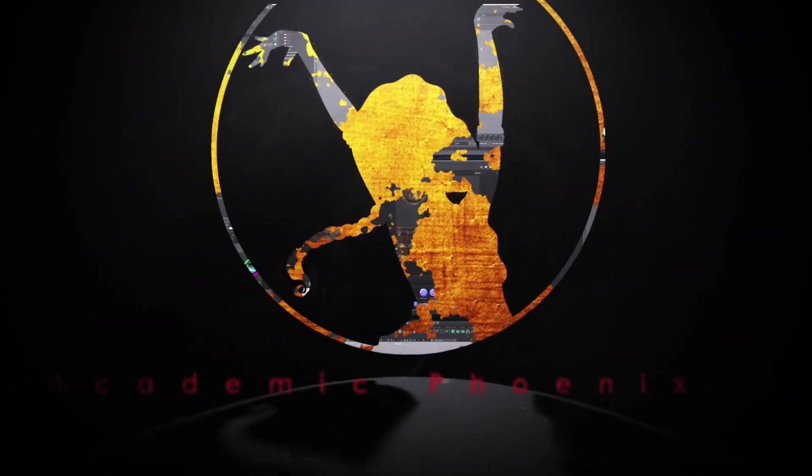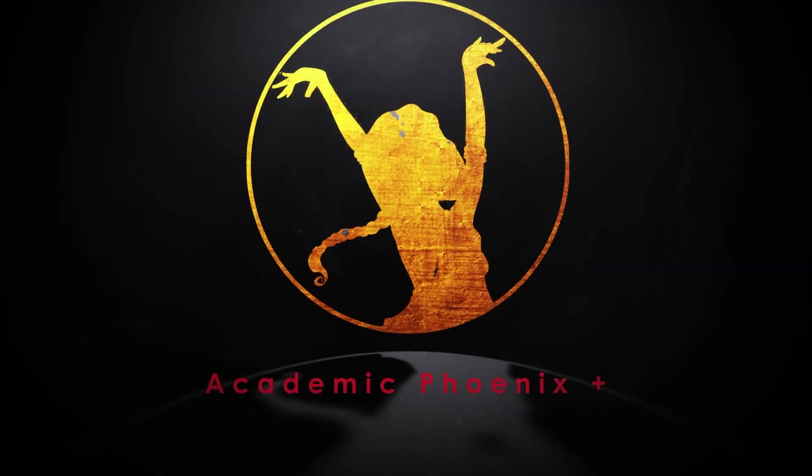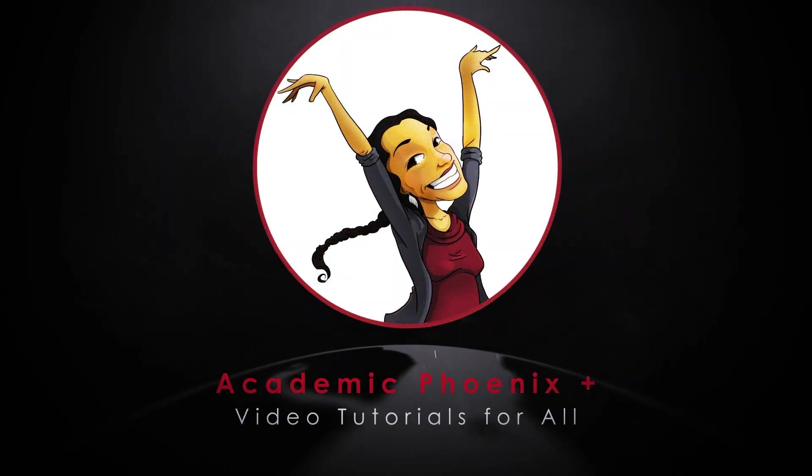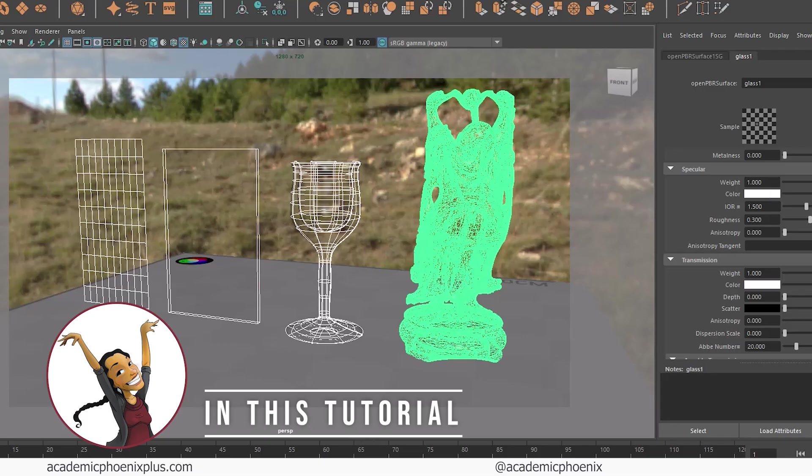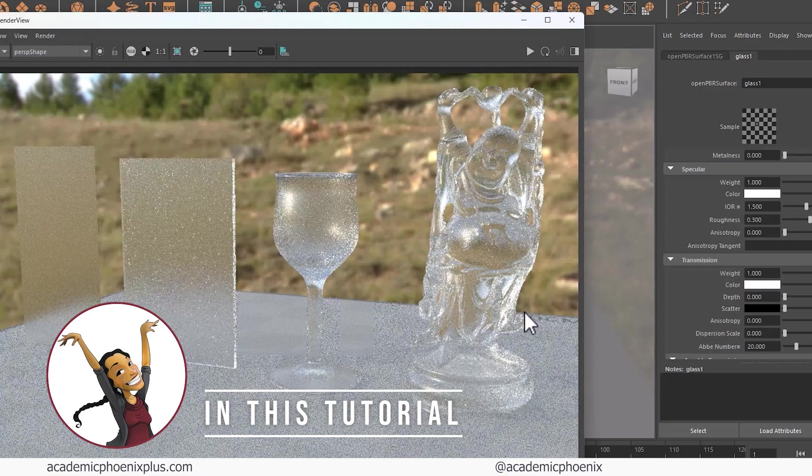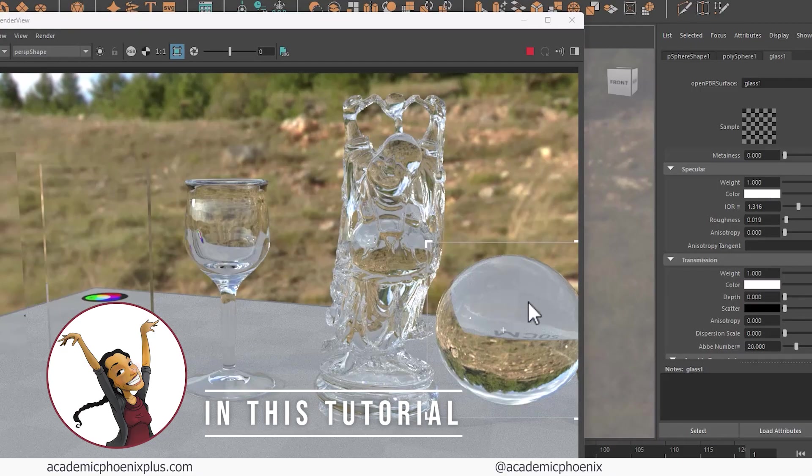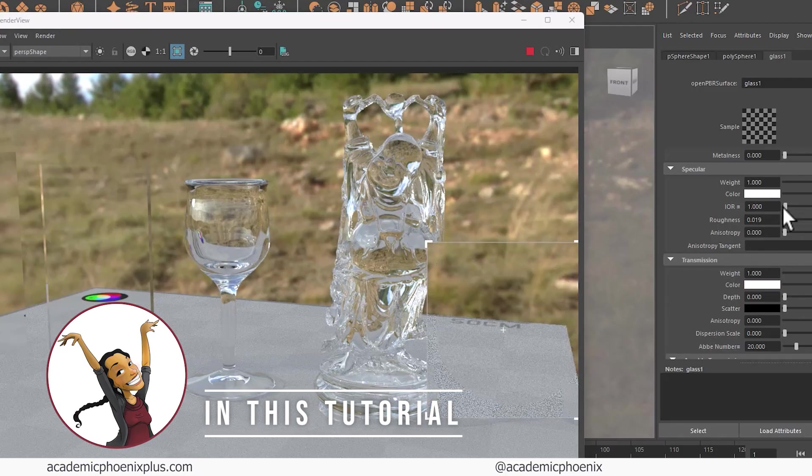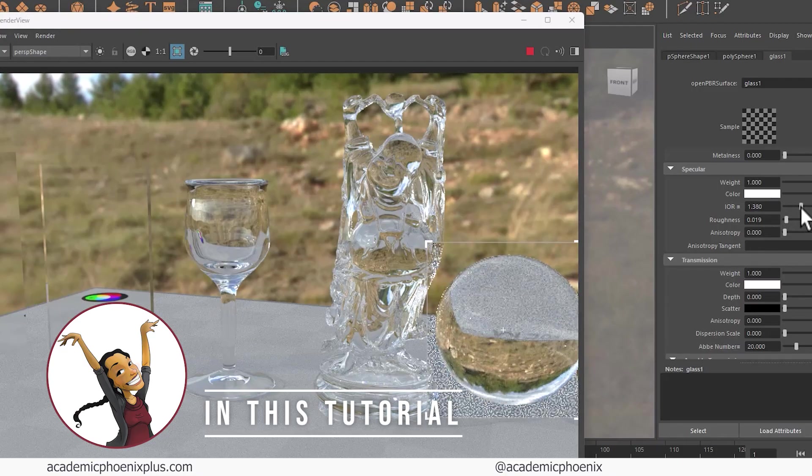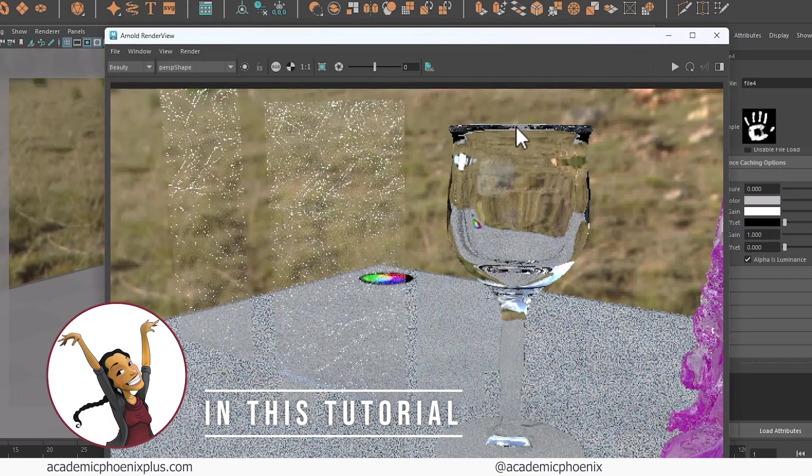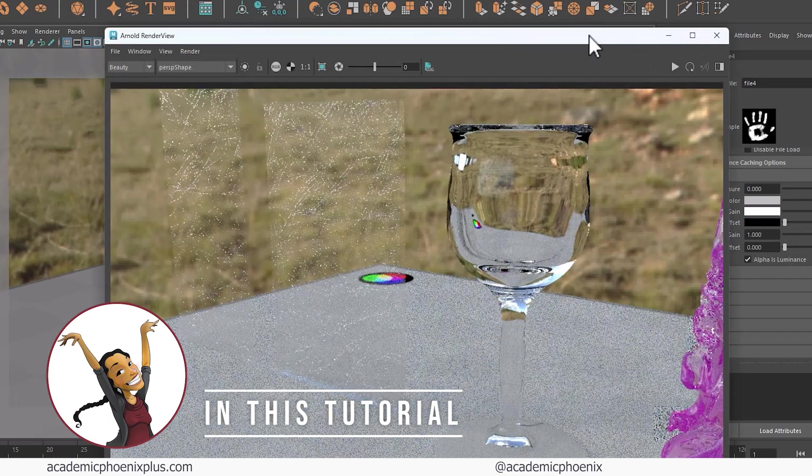Hi creators, welcome or welcome back to Academic Phoenix Plus. My name is Monica and I am your guide through glass. In this video tutorial, we're going to be covering how to make realistic glass because glass can be a little bit tricky. It relies on the right balance of transparency, refraction, reflections, and surface detail.